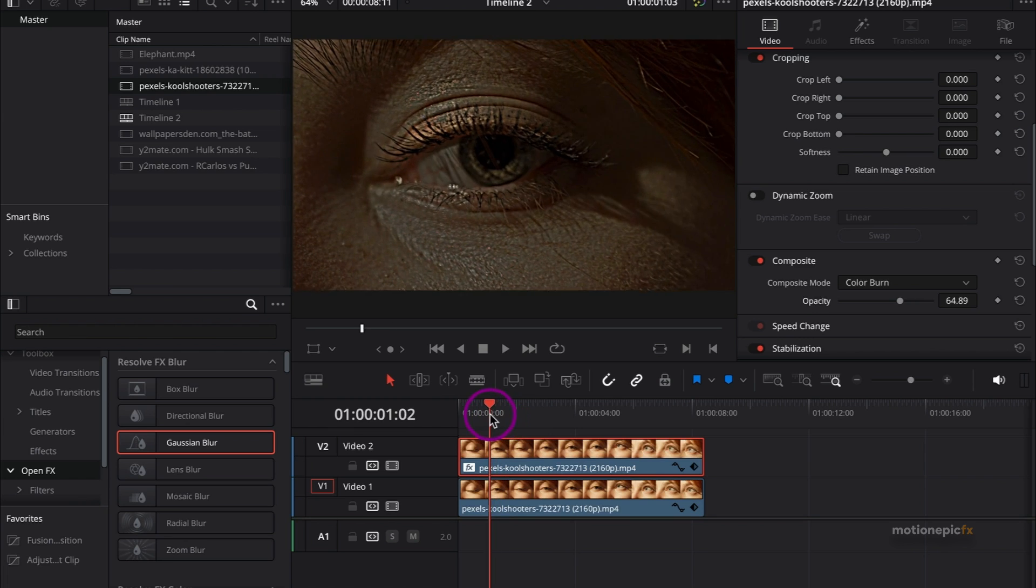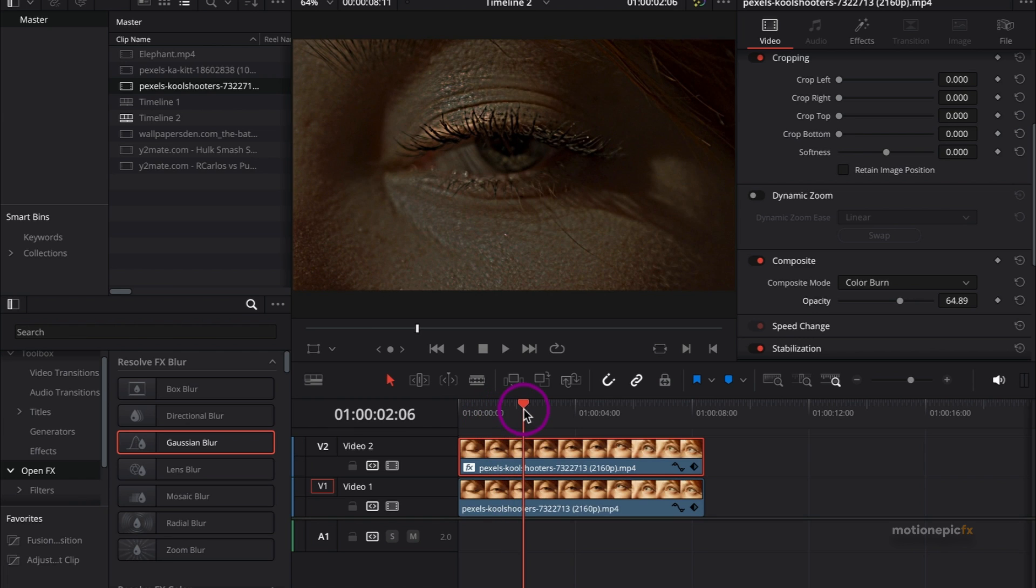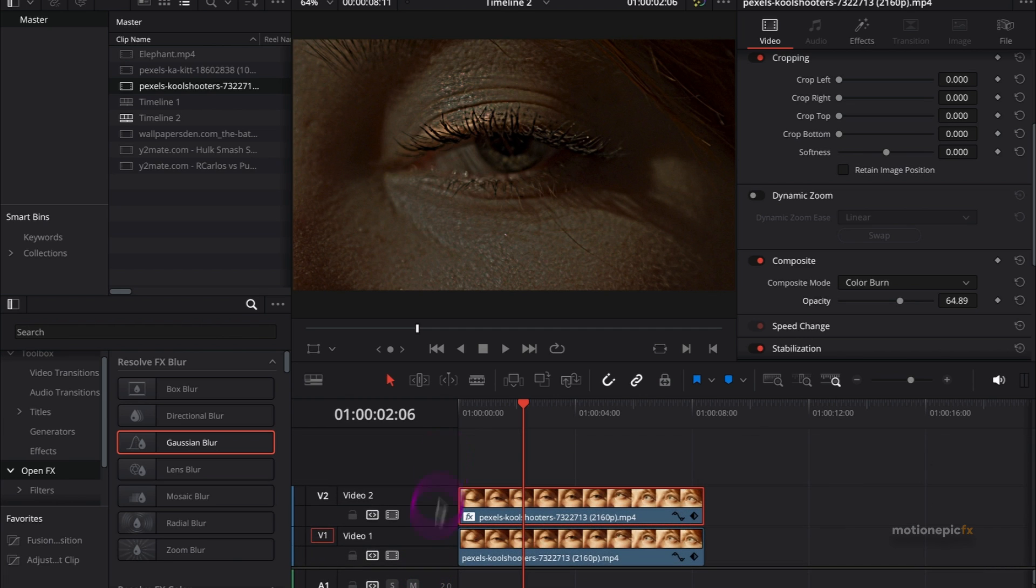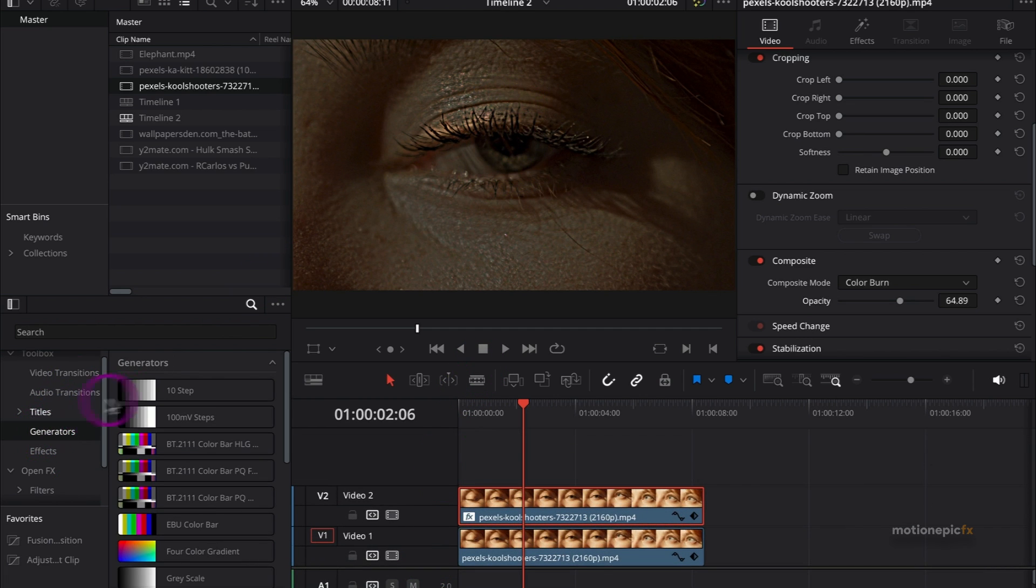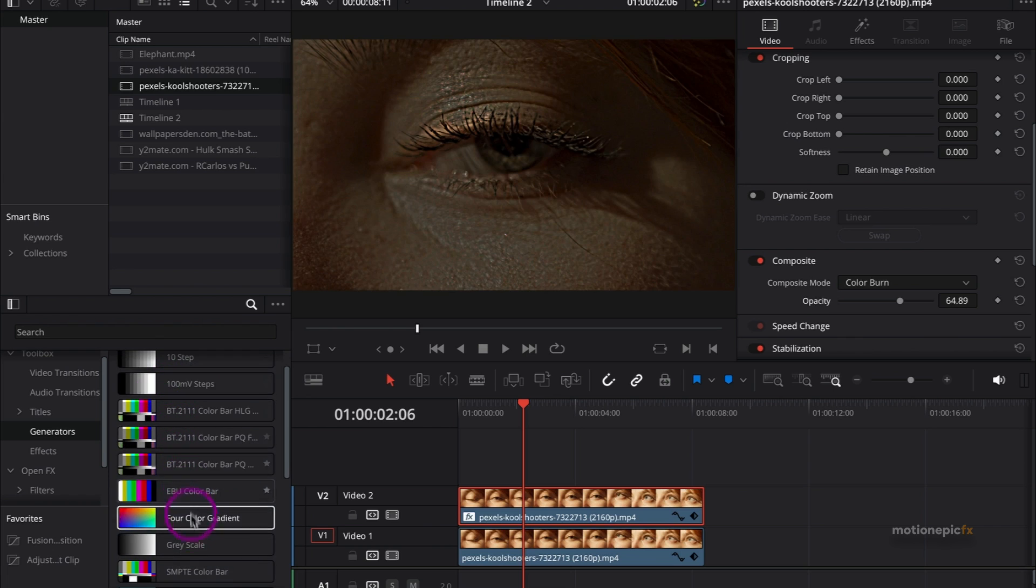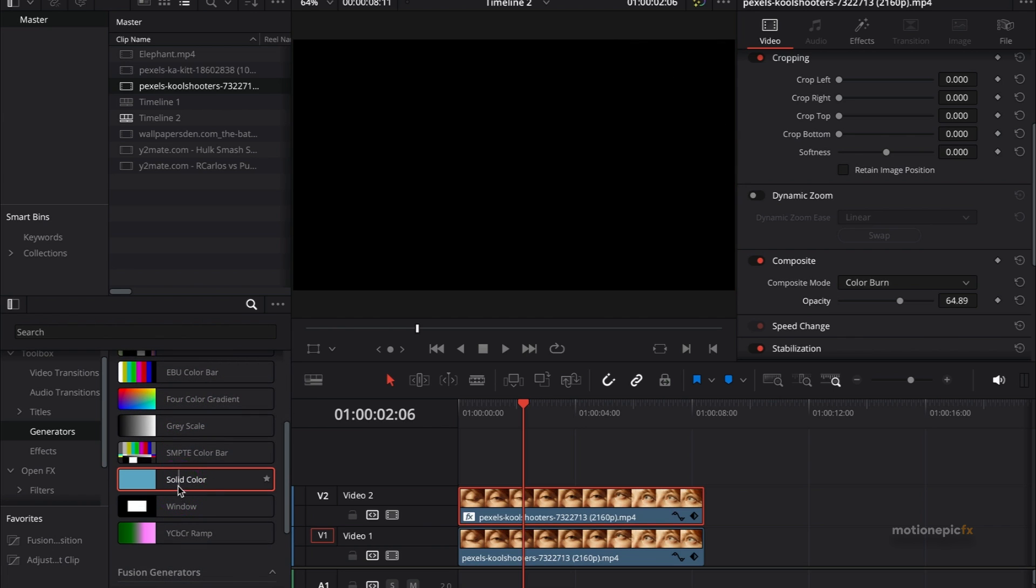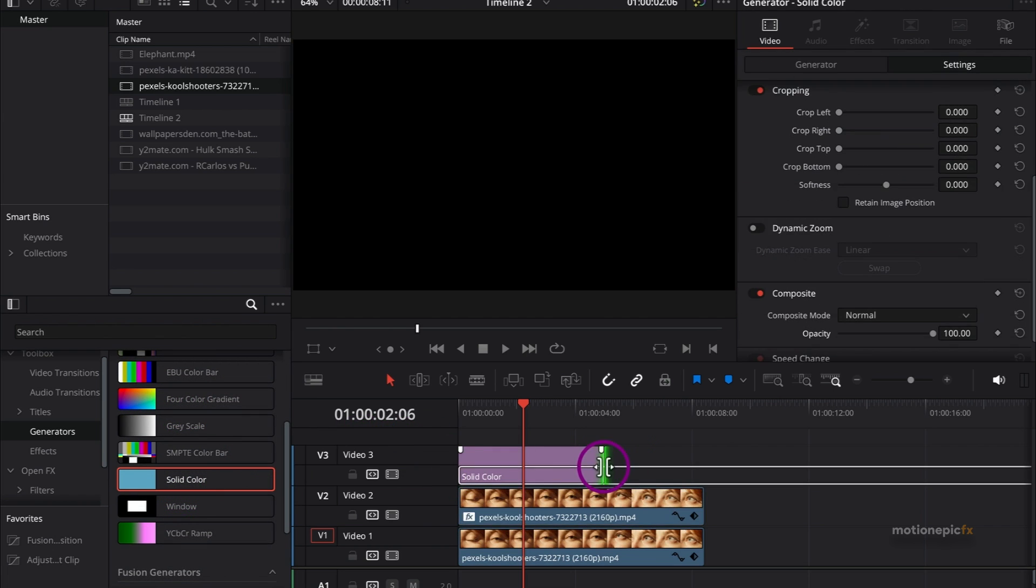But now you can see that the scene is a bit more dark, and we want to just brighten the scene up a bit. For that, we will go to the Generators over here and search for the Solid Color generator. Drag and drop it and make sure it matches the length.